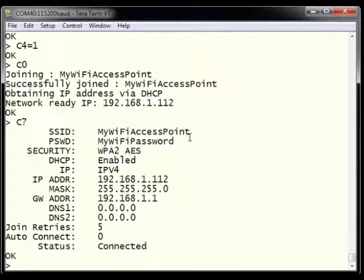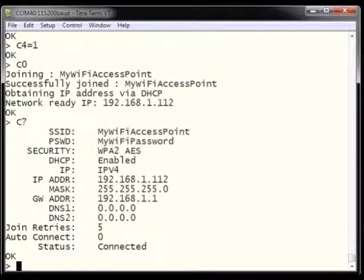At this point we can type C? to see what information is configured for joining a network. We can see the SSID is set to MyWiFiAccessPoint, the password is MyWiFiPassword, security is WPA2 AES, DHCP is enabled, we're using IPv4, our IP address is 192.168.1.112, network mask is 255.255.255.0, gateway is 192.168.1.1, retries are set to 5, and our connection status is connected.